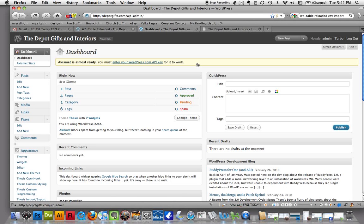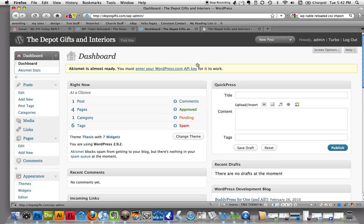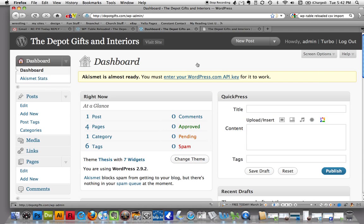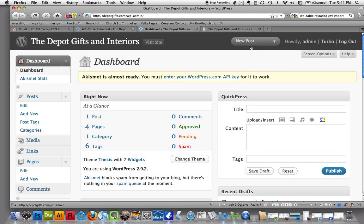I'm going to blow this up for you again just because I don't know what size screen you've got going there. But at the top you have under here, posts, add new, or you can also do new post. We're just going to go ahead and click on new post.